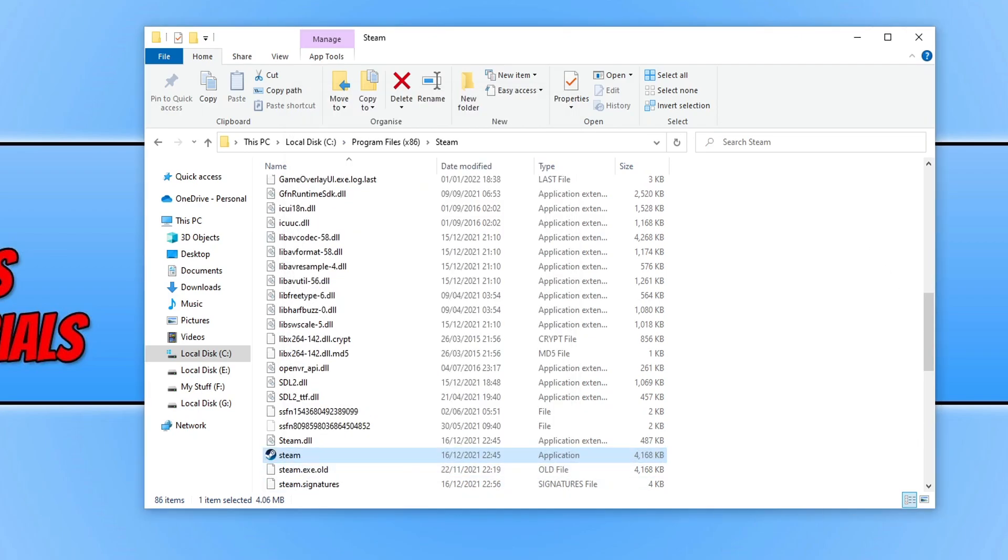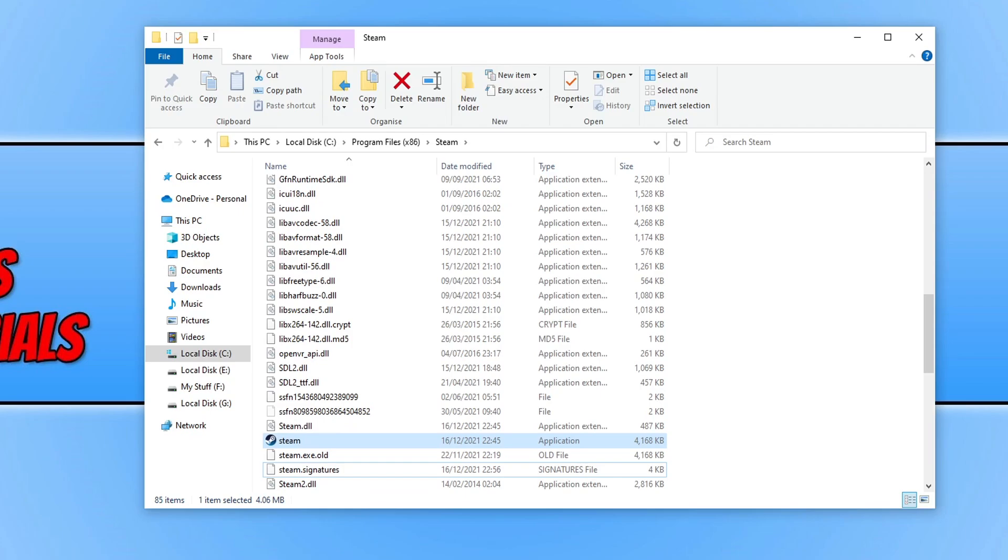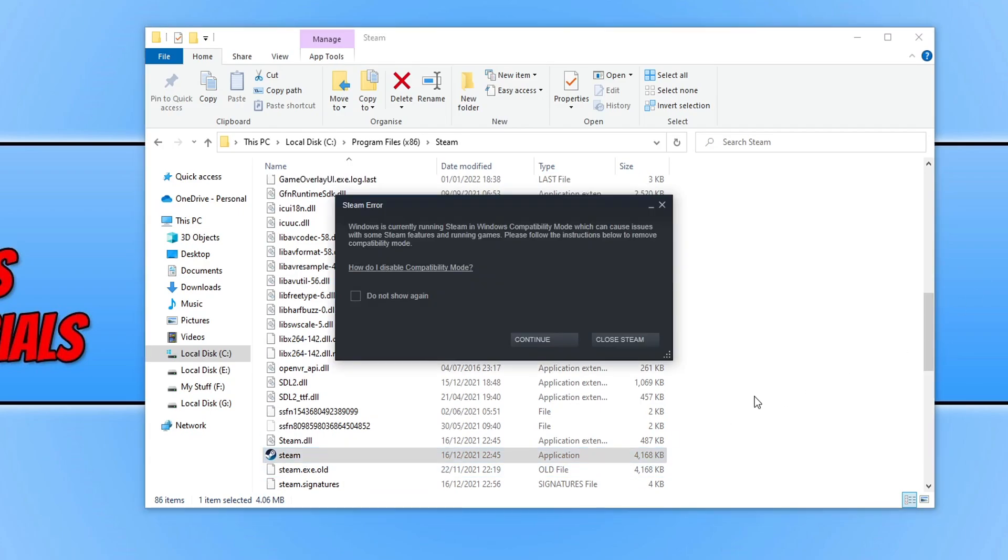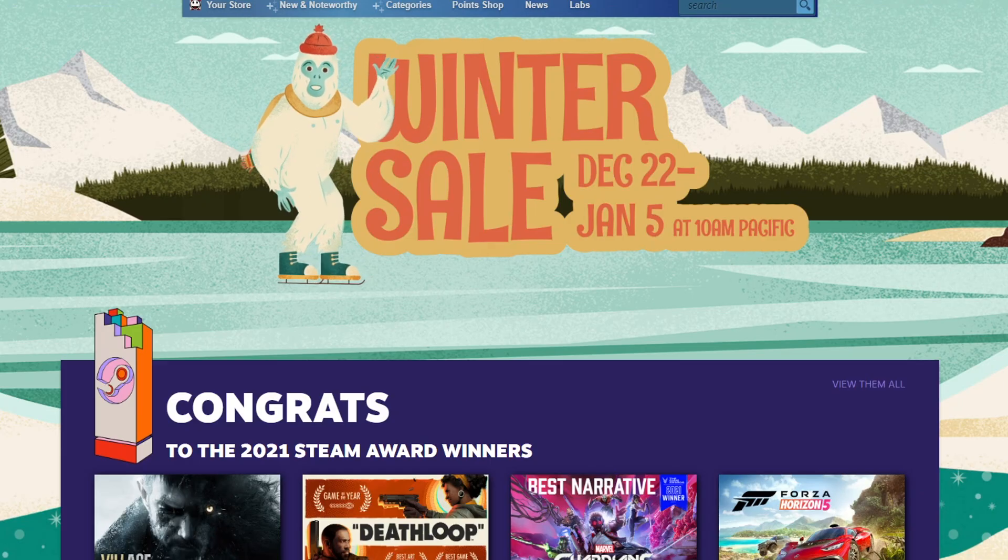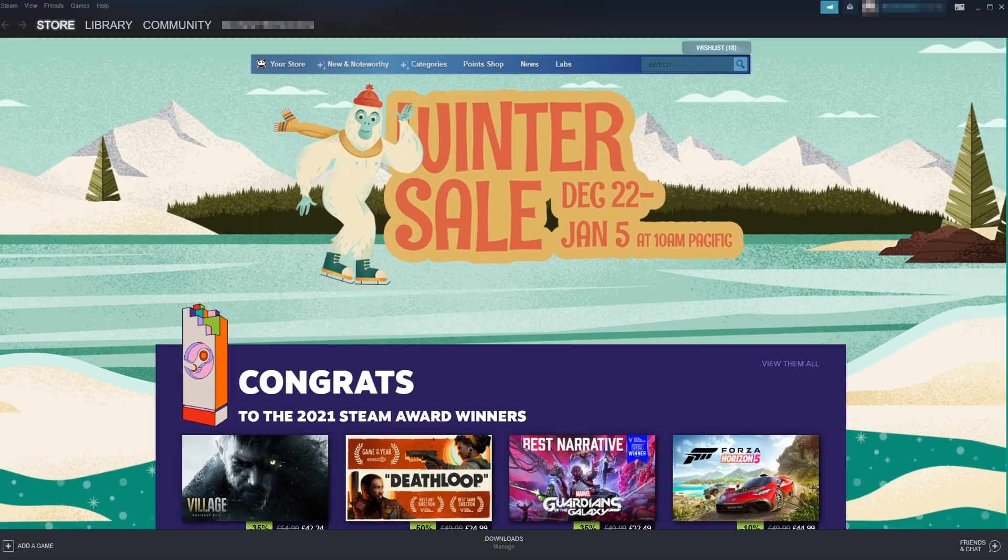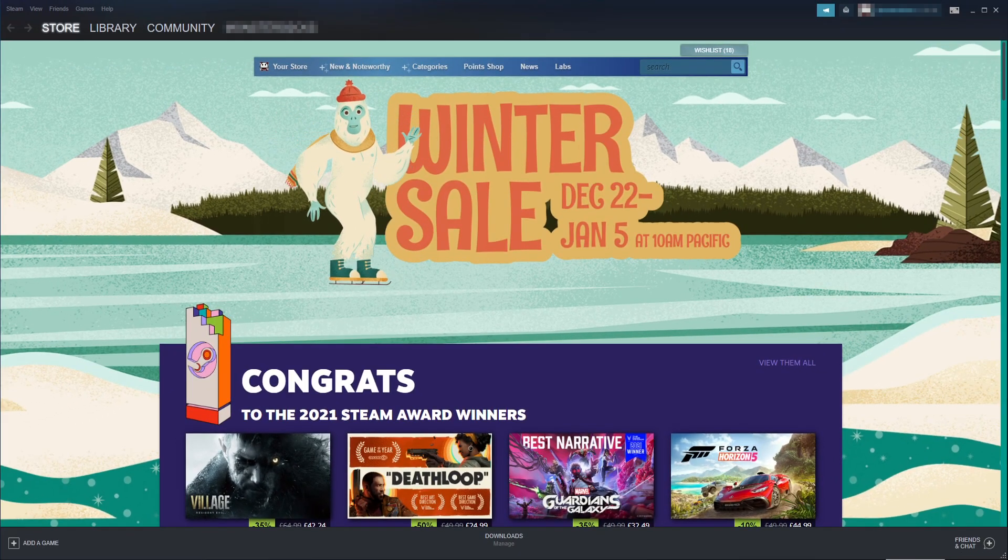Once you've done that, go ahead and open up Steam. You'll get a window saying there's a Steam error. This is because we've told Steam to run as an administrator. Go ahead and press continue. Once Steam is open, see if that resolved the issue.